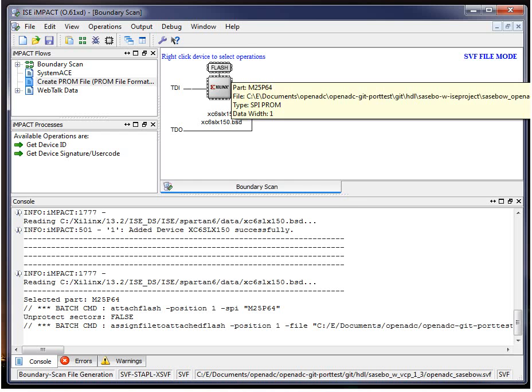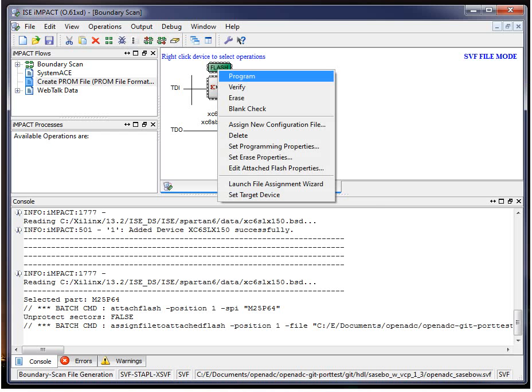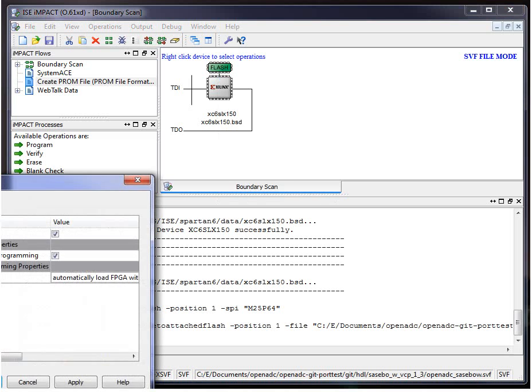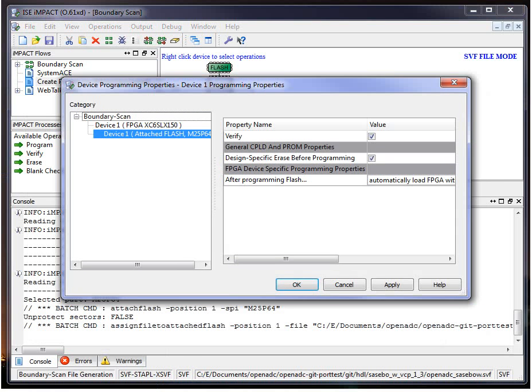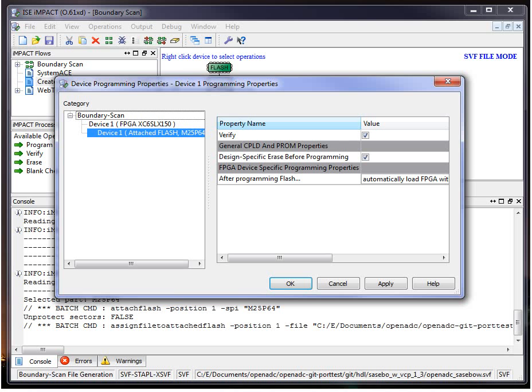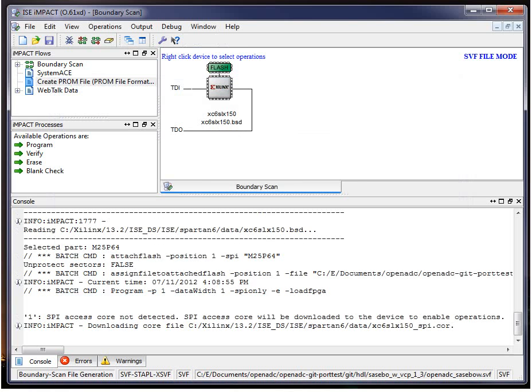Now what we need to do is run program. When you run program, it's going to write it to that SVF file. We can uncheck verify because that takes a long time to do. Make sure the erase is done before and hit okay.